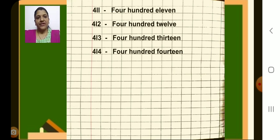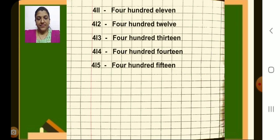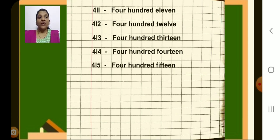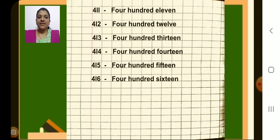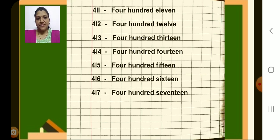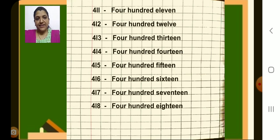Next 414, dash, 414. Next 415, dash, 415. Write the spellings carefully children. Now what is the next number? Yes, 416. Dash, 416. Next 417, dash, 417.